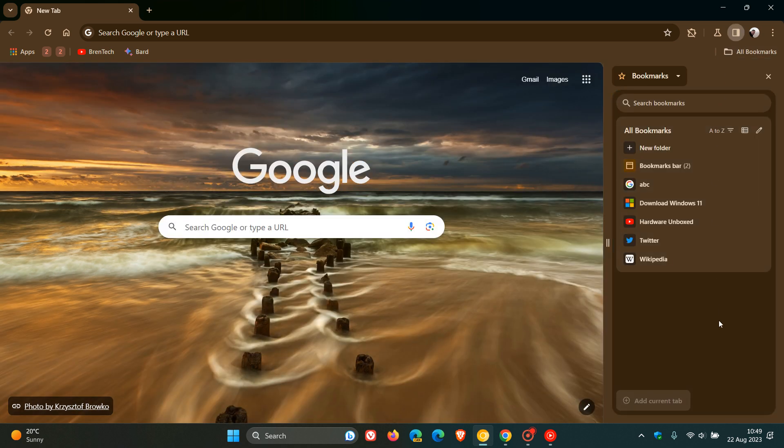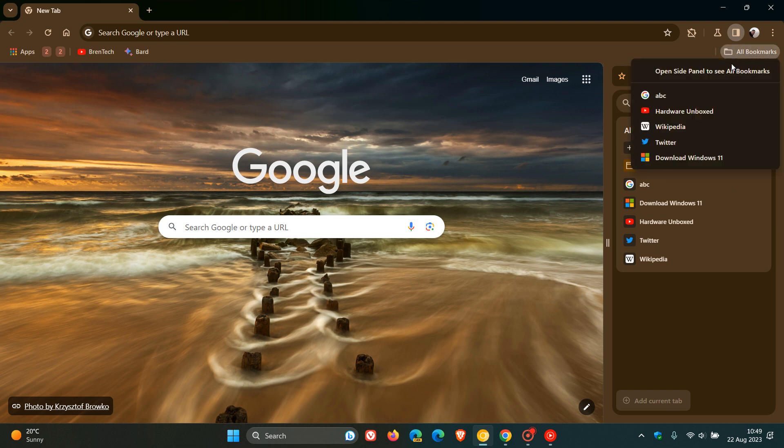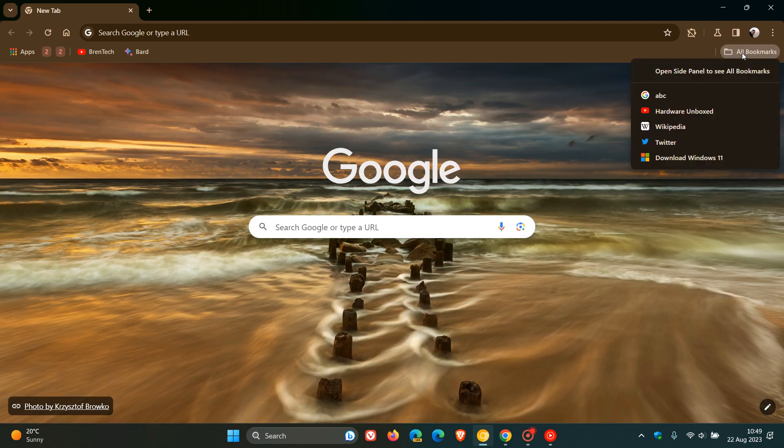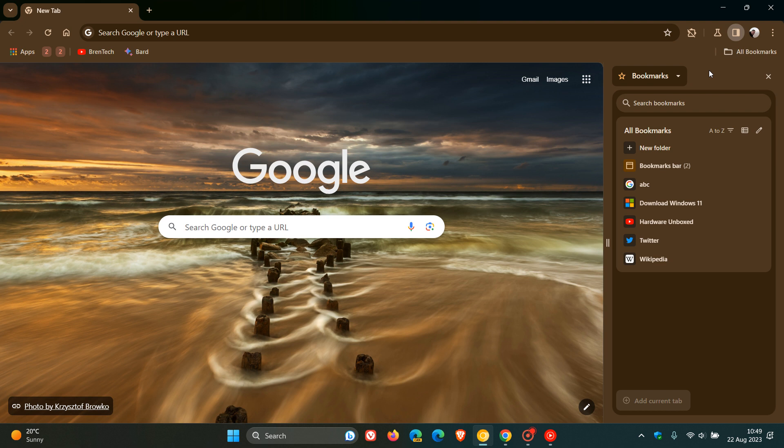Now, personally, I don't really see the reason why Google is adding this. Maybe there's something they're going to be rolling out in a future date. But if you have your all bookmarks placed there ready, I personally don't see the reason to open it up in the side panel.